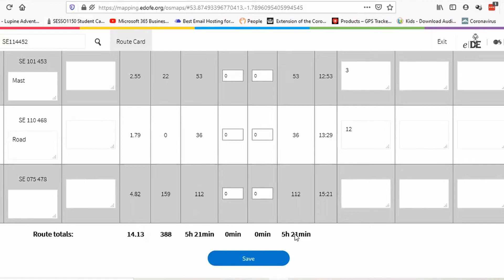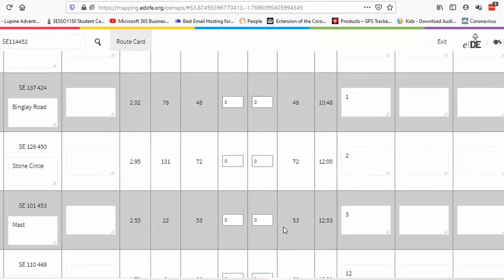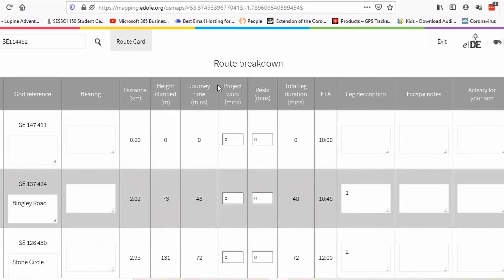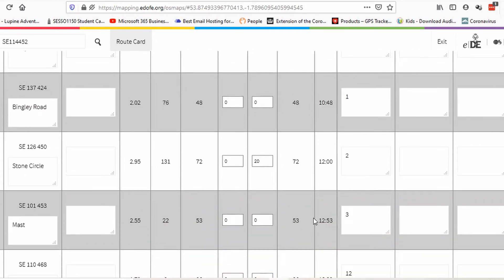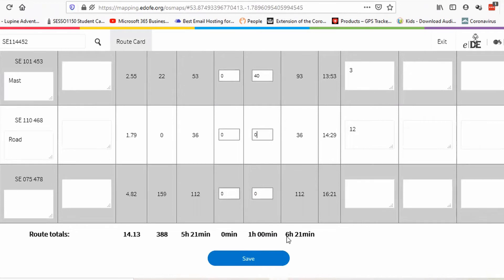A silver day has to be seven hours long, and we're at five and a half hours here, which isn't too bad. We're going to have at least an hour break, so that's six and a half. Let's put the breaks in. Looking at the route card, we can put 'campsite' as the description of the first point. The first row we leave completely clear because we're walking to Bingley Road. This first leg is two kilometres, so we're probably not going to have a rest. By the time we get to the stone circle — that's five kilometres total — we'll have a break, so let's put in 20 minutes rest there. By the time we get to the mast, it's another three kilometres and it's past one, so we'll want a longer break to eat — 40 minutes. That puts the entire time up to 6 hours 21.